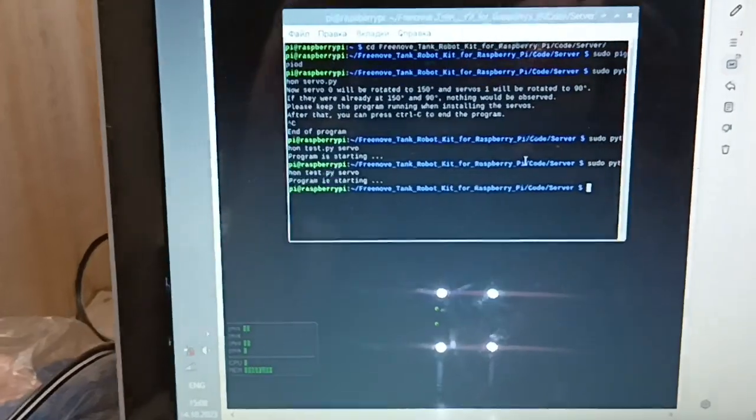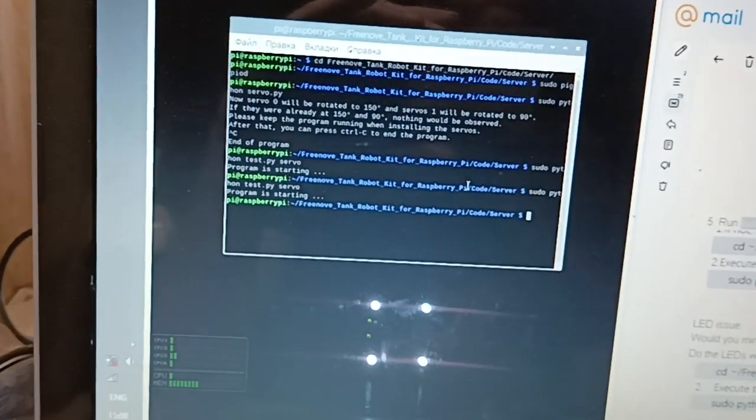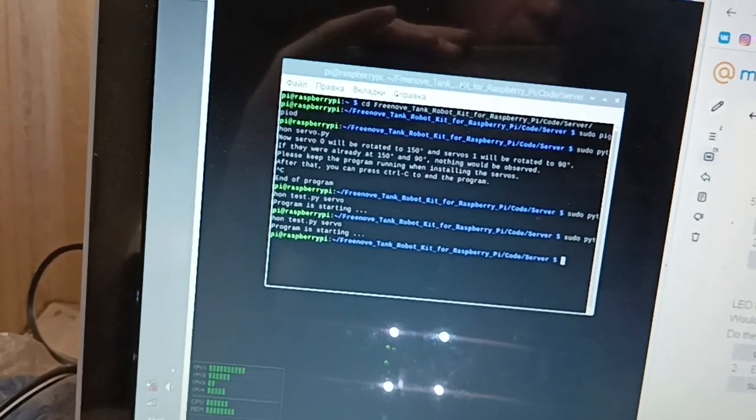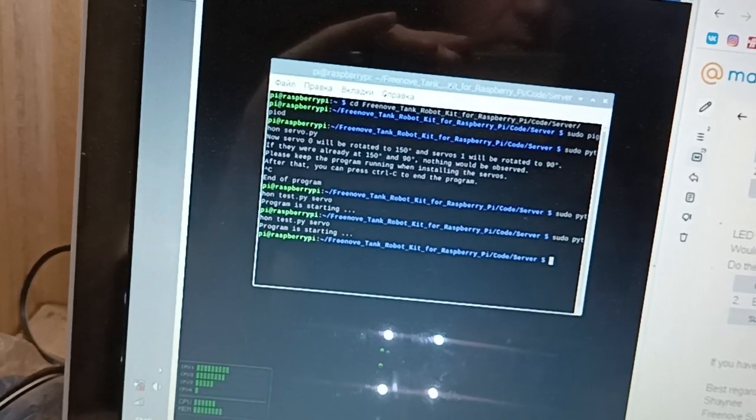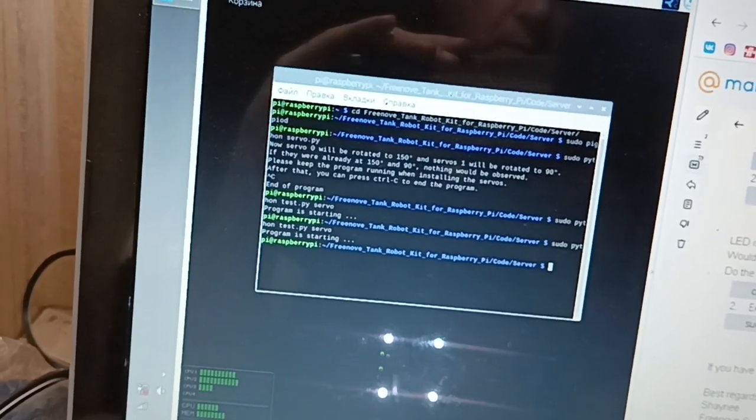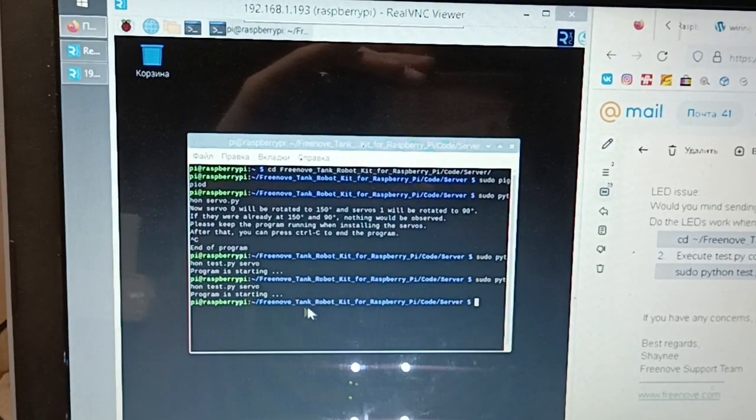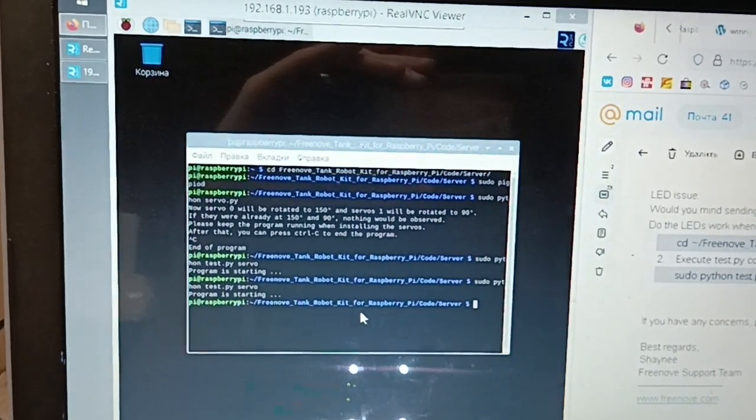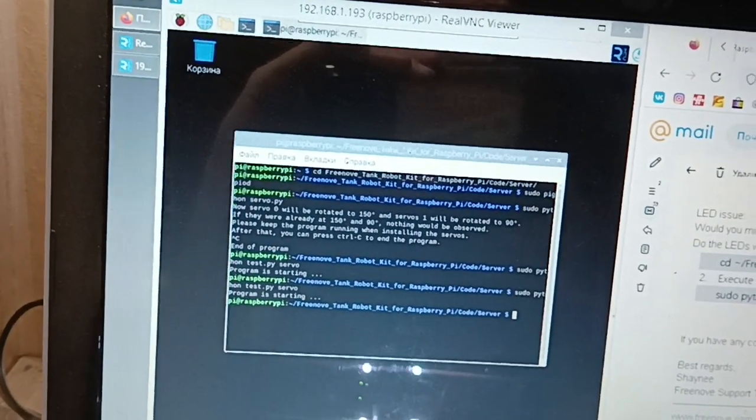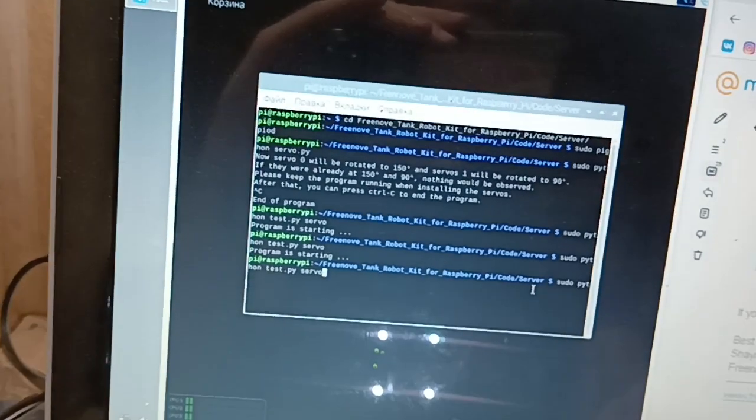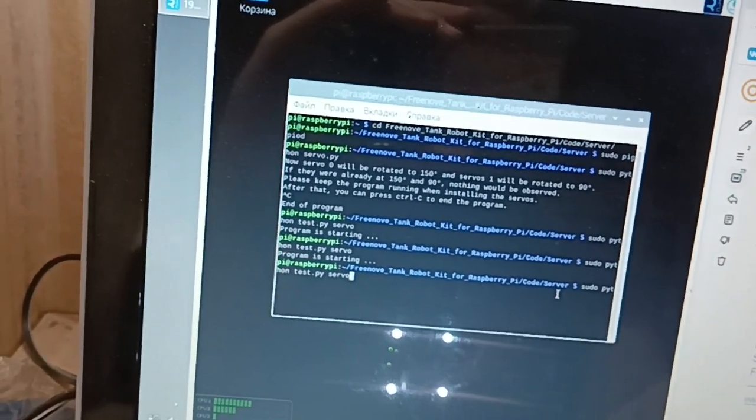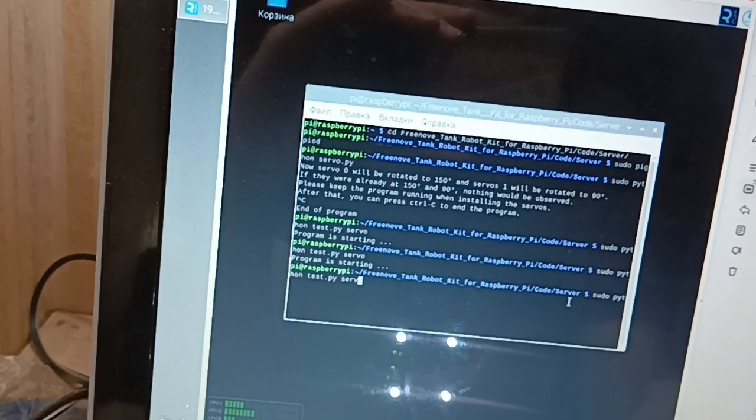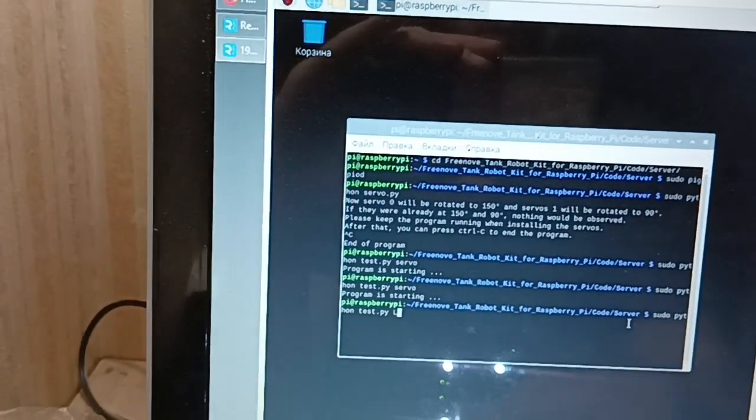Nothing, nothing. Yes I can, yes I can, yes yes yes. Now we're in this directory, Raspberry Pi code server. Now I will enter command sudo python test.py.